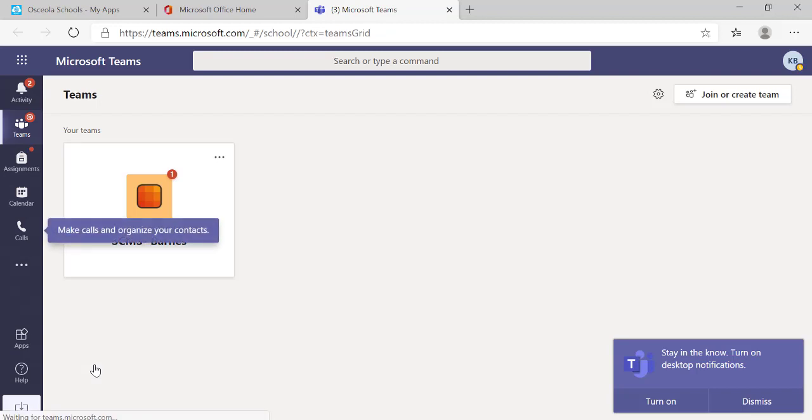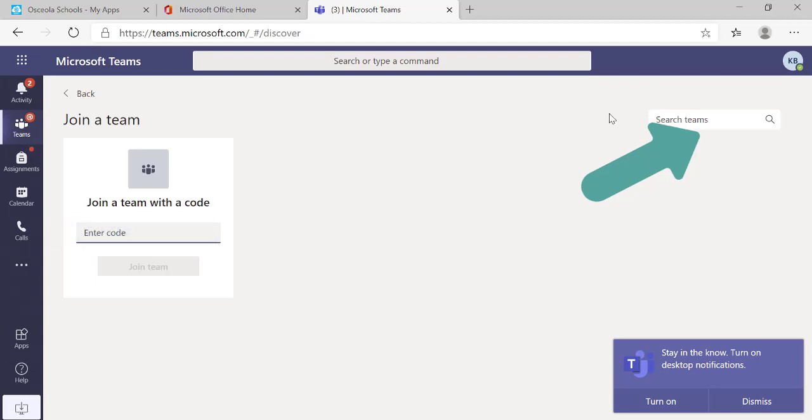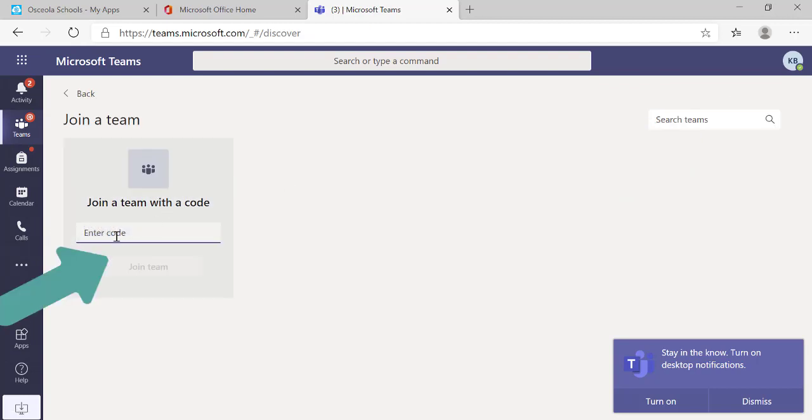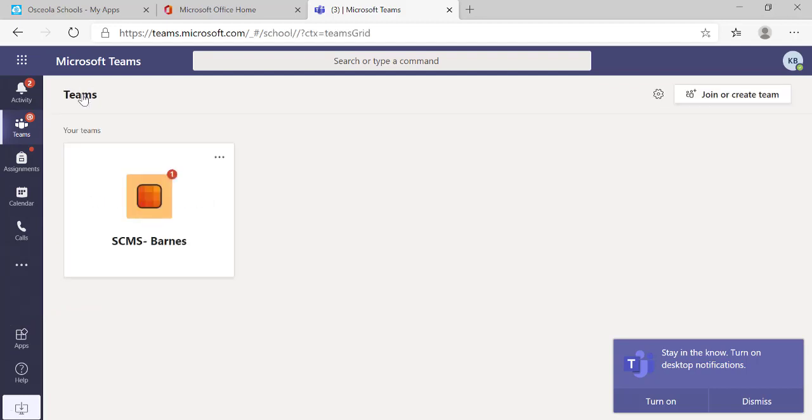Once I get into Teams, I can see that I'm already added to a team by my teacher. If I needed to add a team, I would click right here to join or create a team. And then I would enter the code that my teacher gave me, usually a combination of letters and numbers. I can use that back button to get back to my team that I already am a part of.